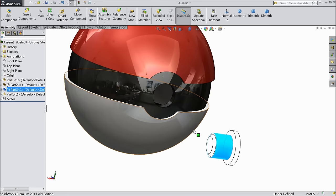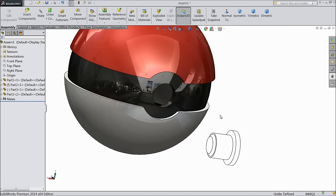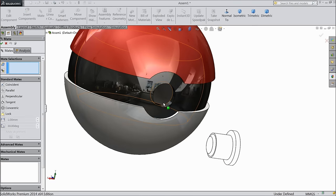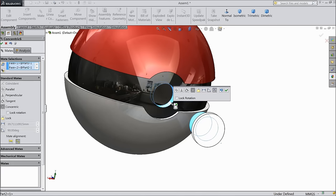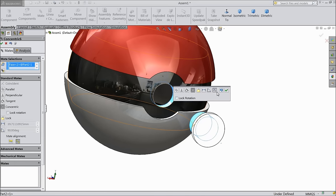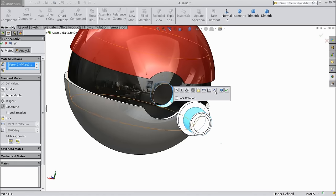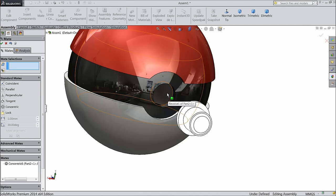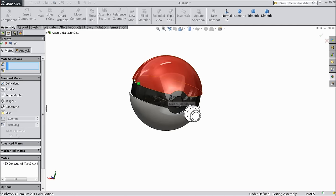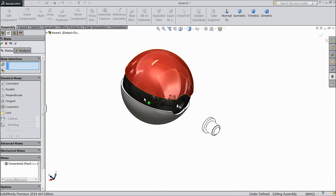Now bring this part. Choose mate, select this face and this inside face. Make reverse.